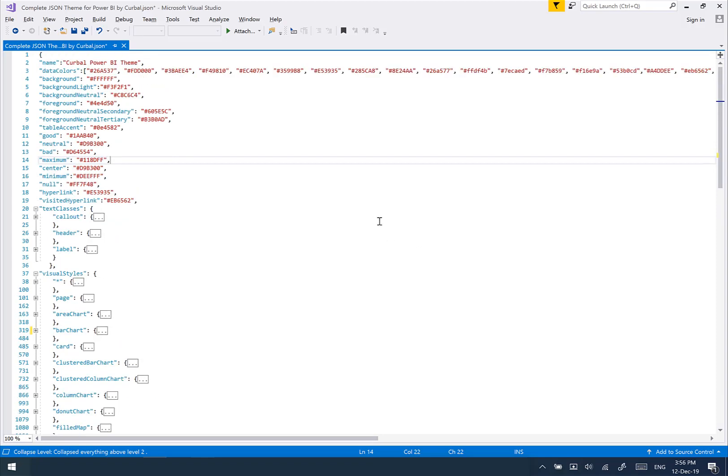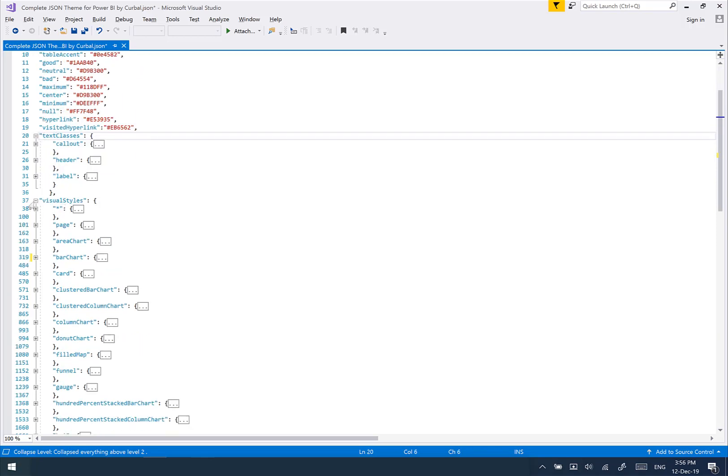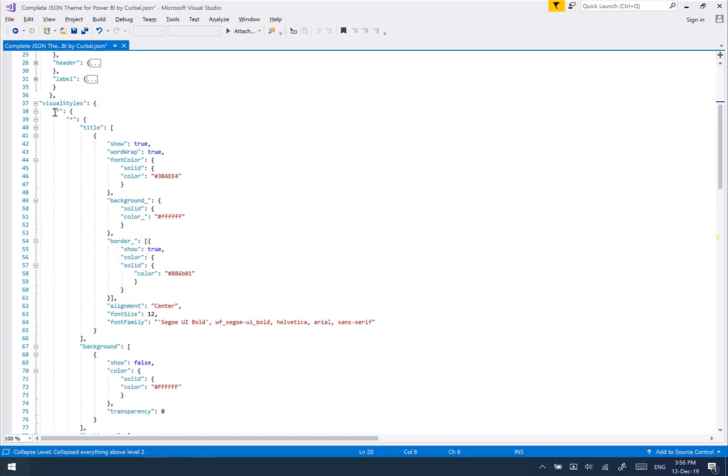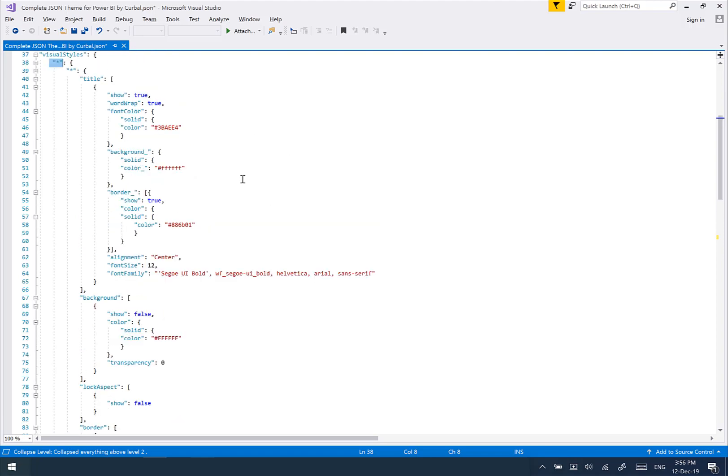Now, things that you need to be aware of. First of all, these settings here apply for the entire report, same for the text classes, same for the visuals, all the properties that are on the visual star.